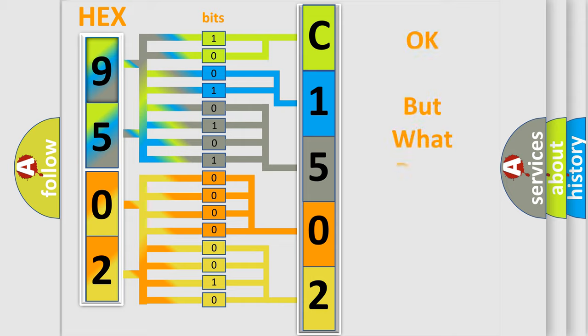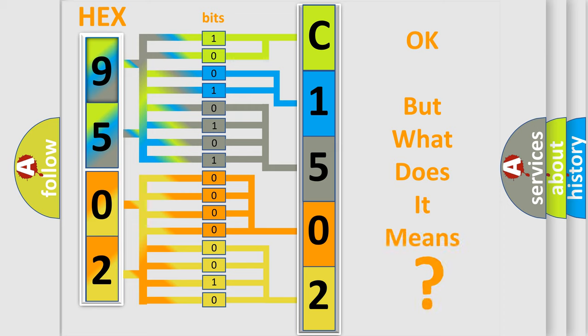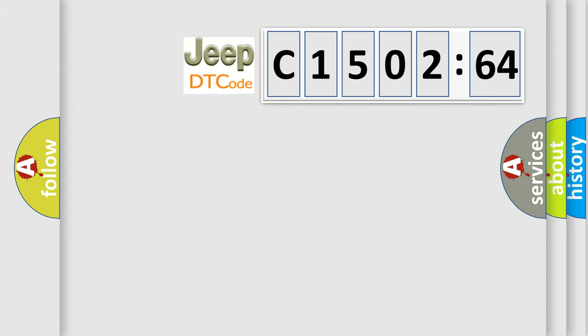We now know in what way the diagnostic tool translates the received information into a more comprehensible format. The number itself does not make sense to us if we cannot assign information about what it actually expresses. So, what does the diagnostic trouble code C150264 interpret, specifically for Jeep car manufacturers.